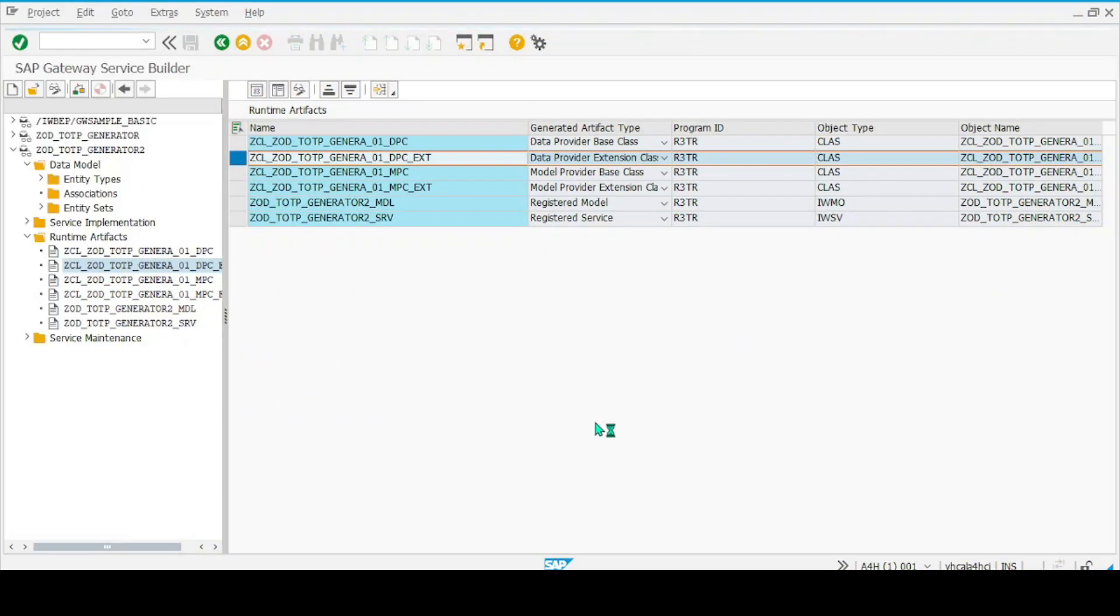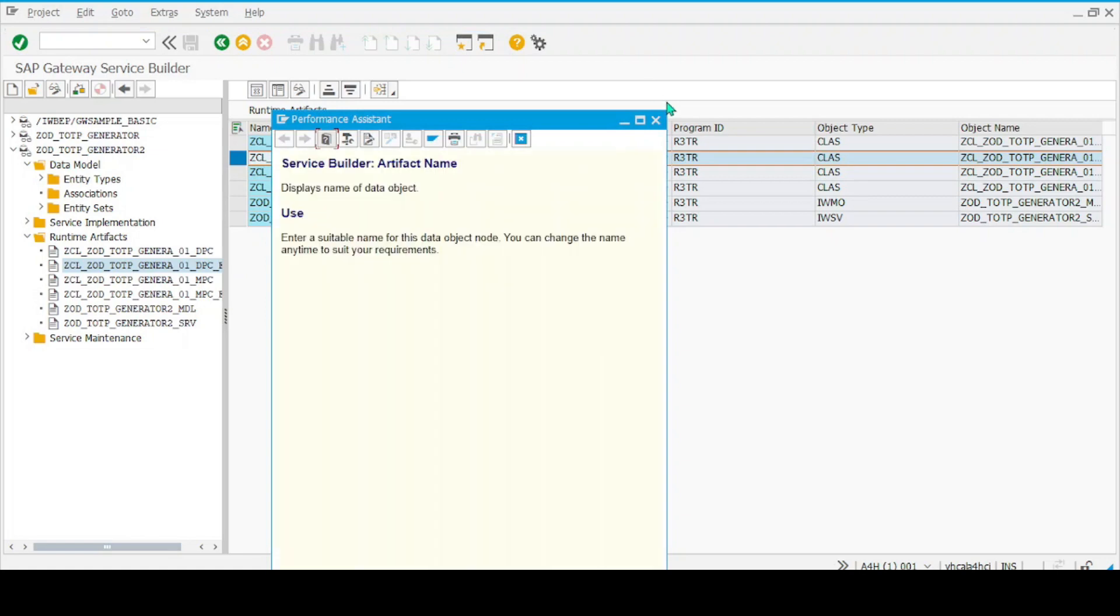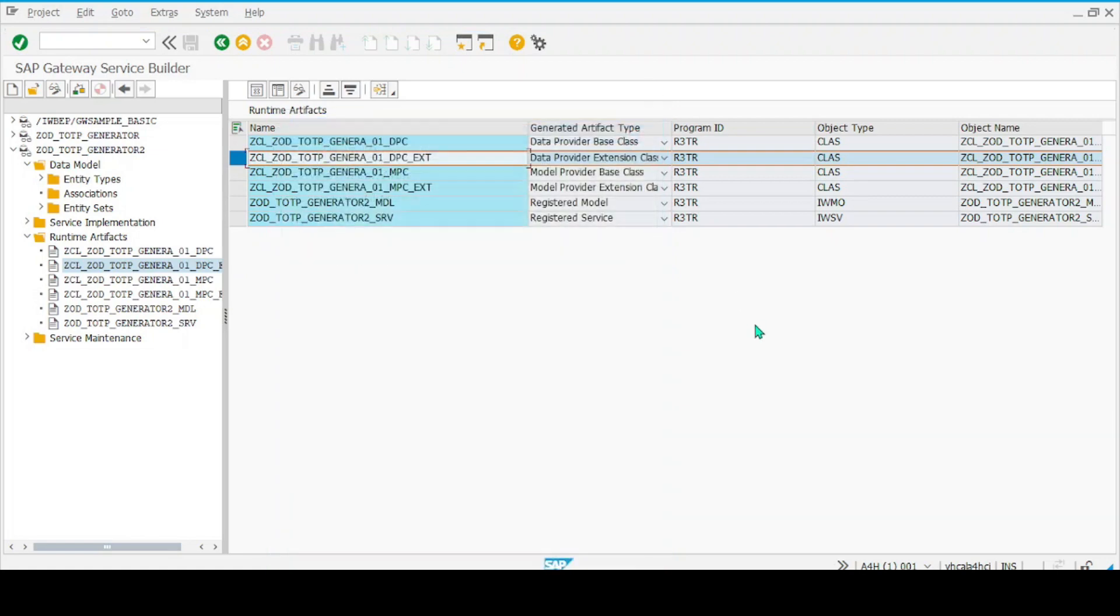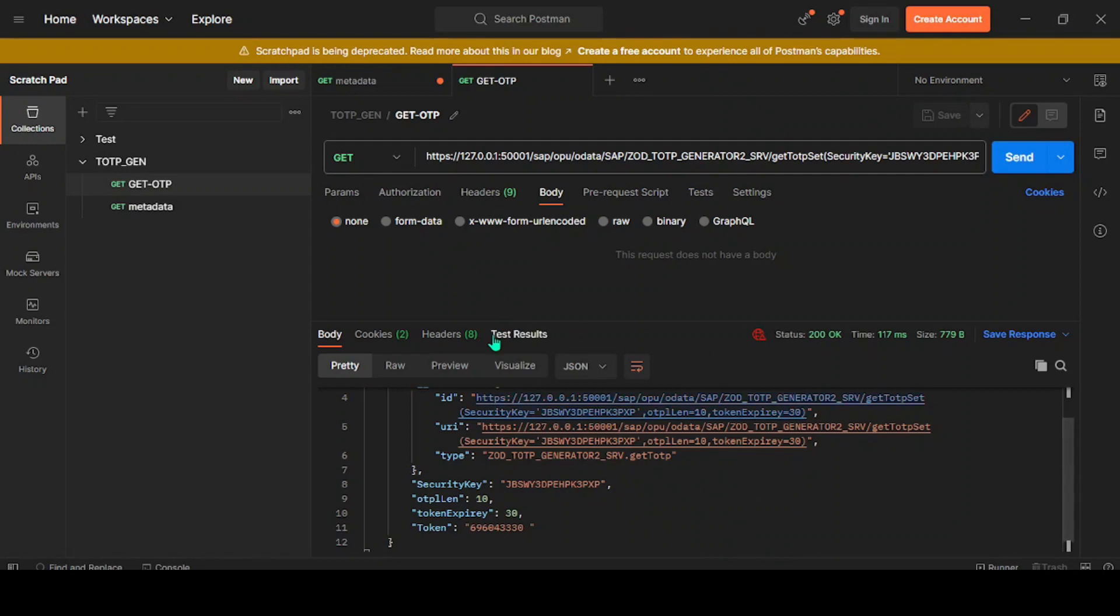Hello everyone, welcome back to our OData learning journey. Today is Episode 2. In the last episode, we created our first OData service that was smart enough to generate a one-time password using a time-based generator. We tested it over Postman and successfully got a token.